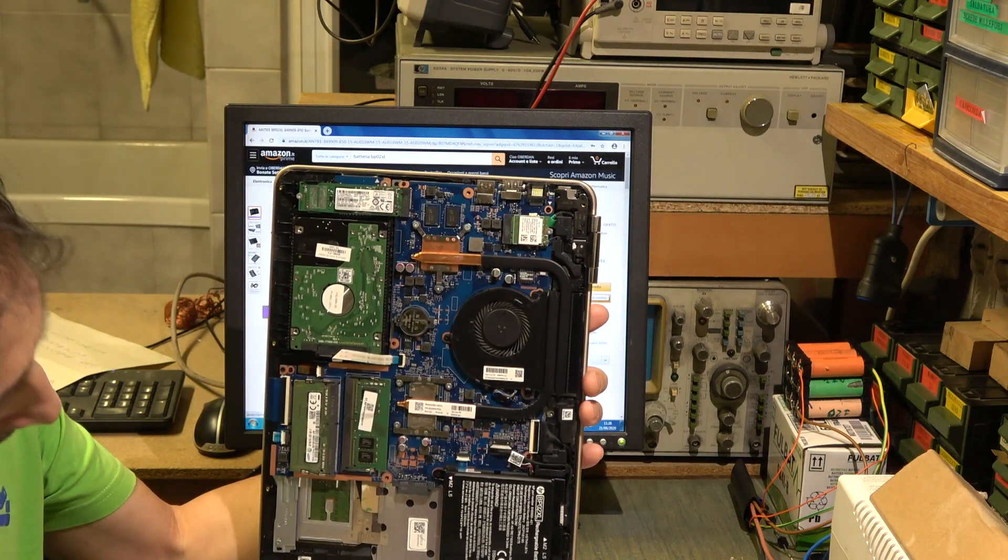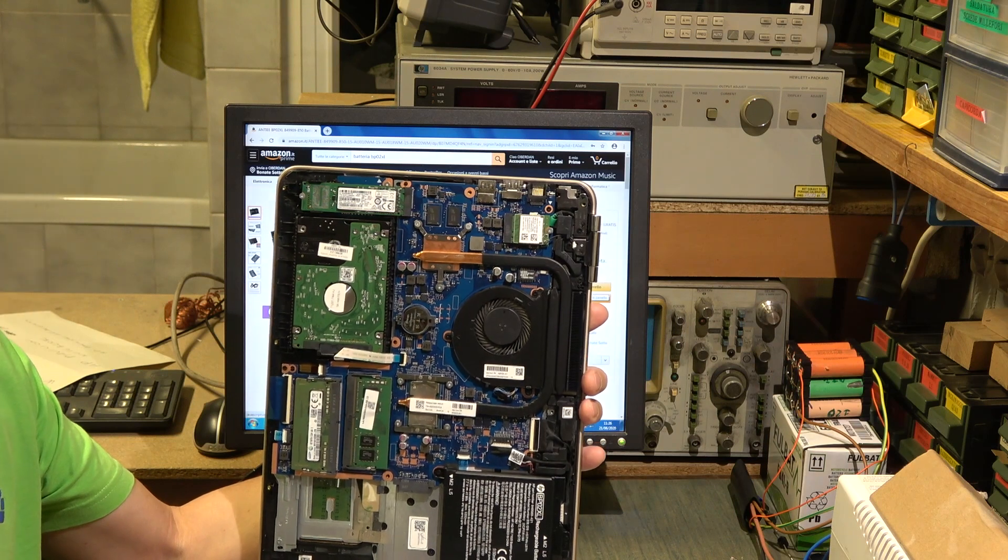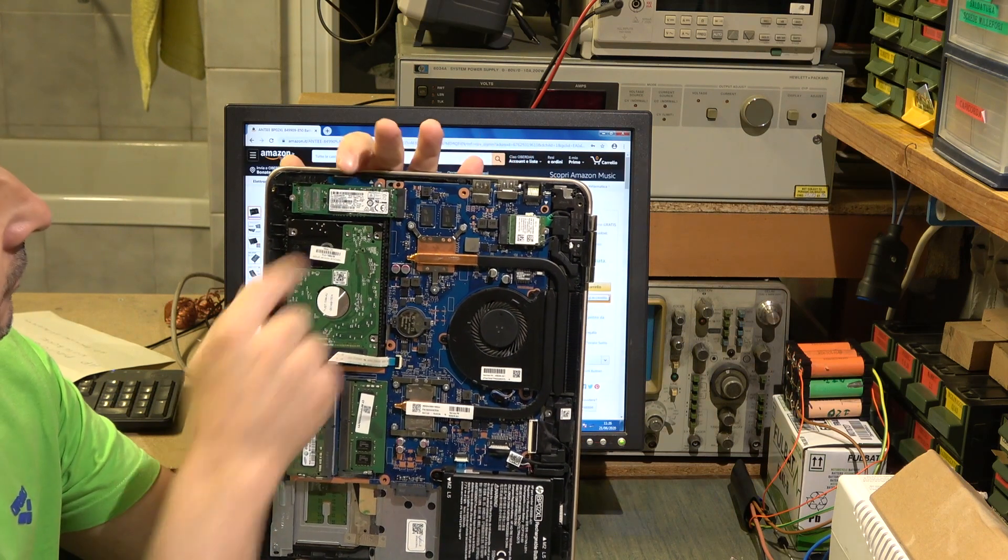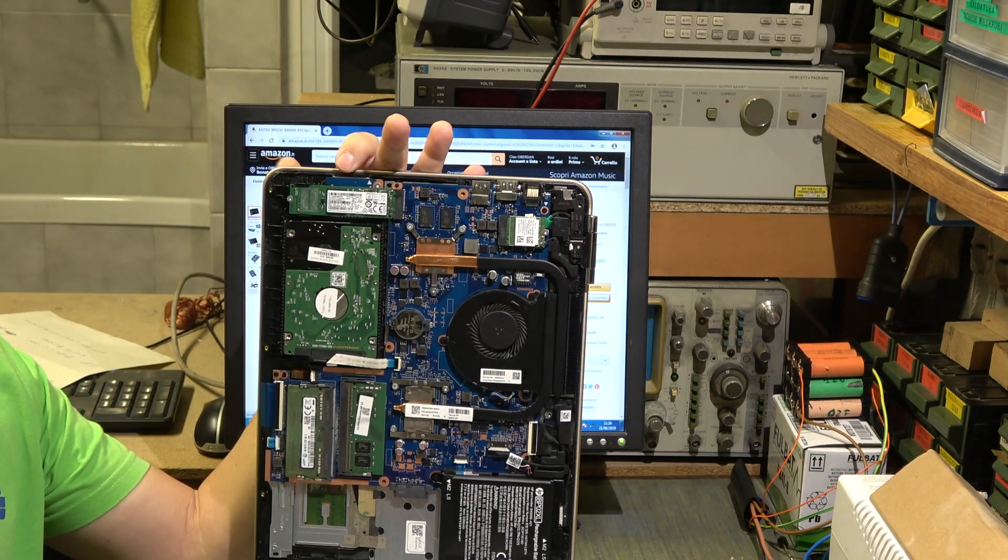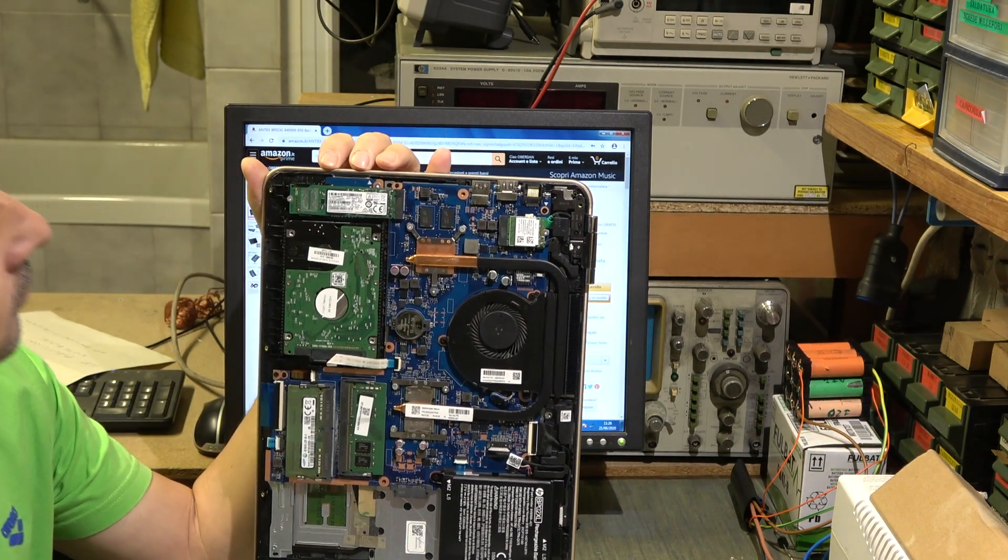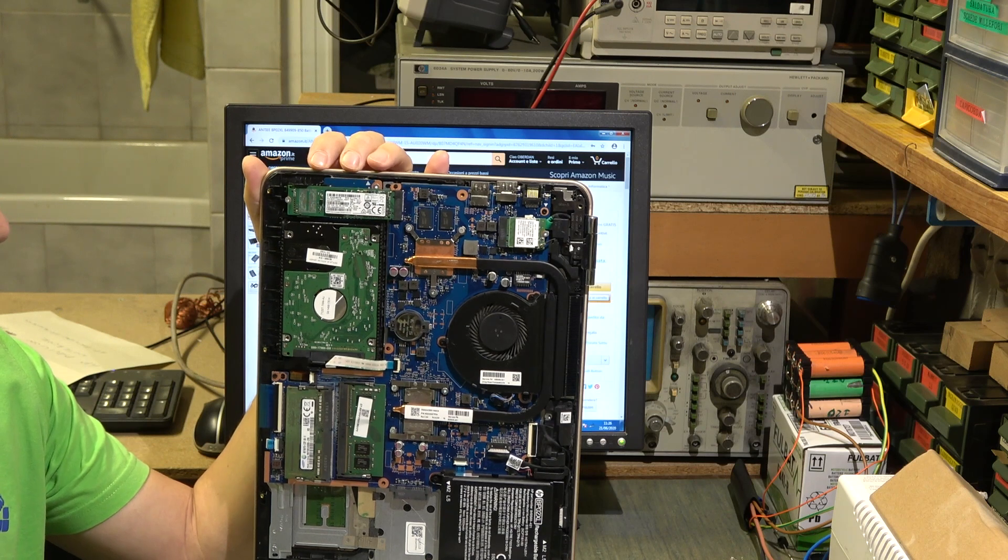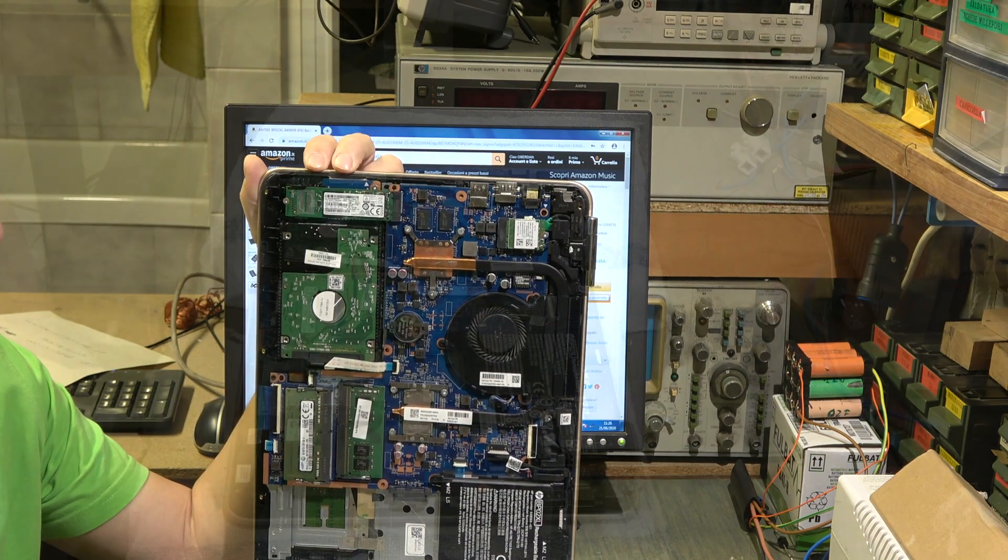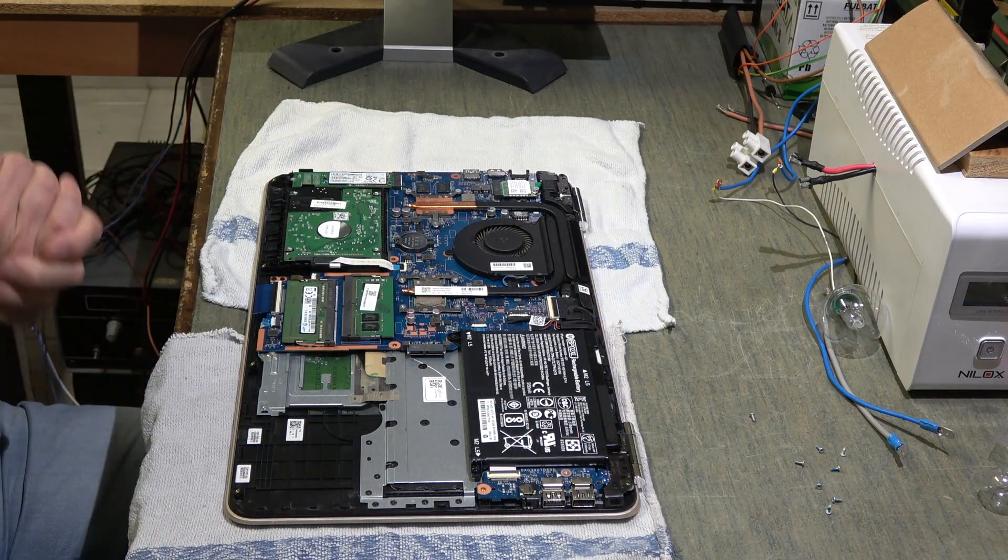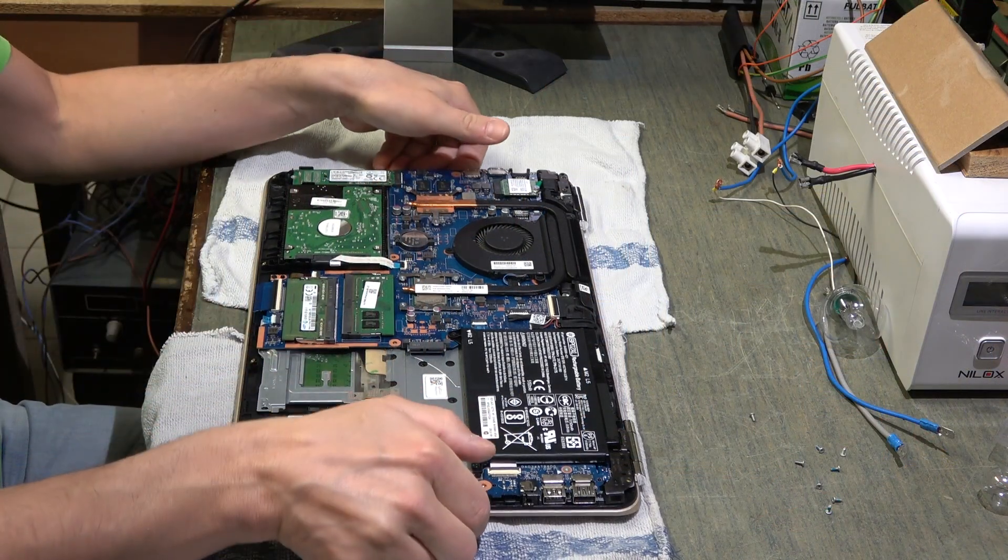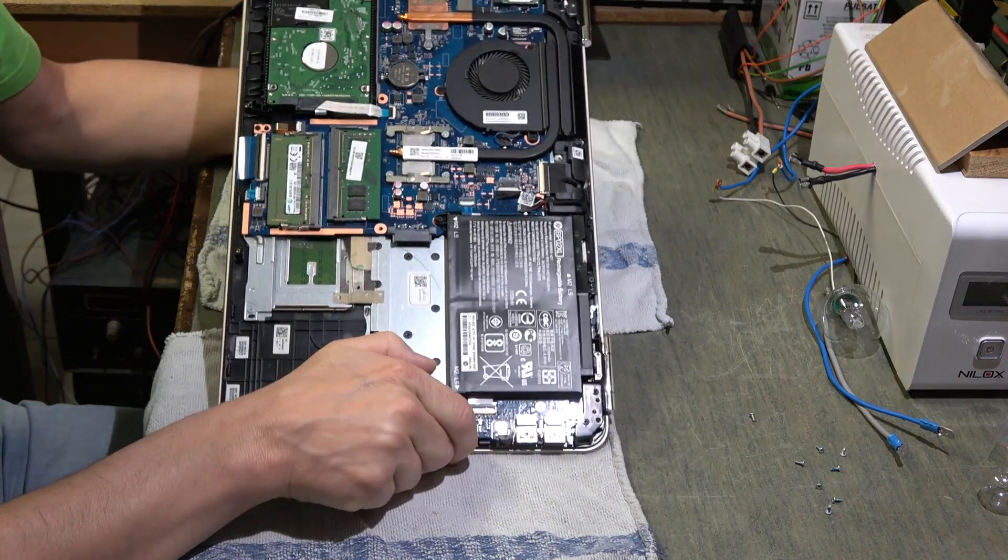Sono andato un po' a soffiare col compressore qua dove c'è la ventola, un po' tutto il quadro. Adesso lo richiudo. Se volete cambiare la SSD che è da 128 gigabyte, prendete il modello. E come sempre, se vi è piaciuto il video mettete un mi piace e iscrivetevi al canale.